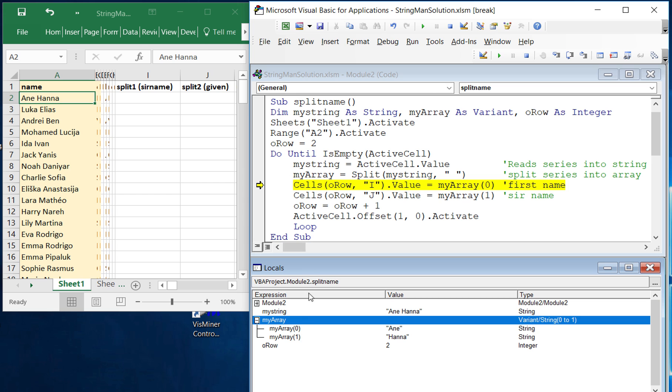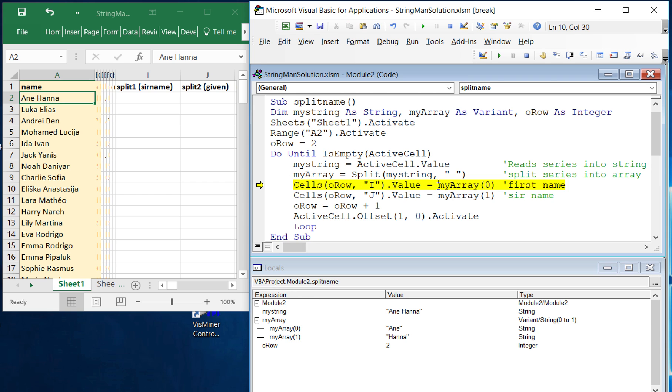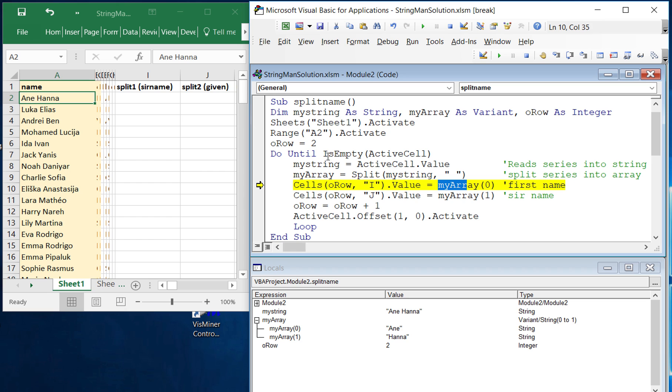So now we need to be able to go get those things out of there. By saying my array and then putting the indexes in there, then we can reference different values and write them into the cells that we want to write them into. So the first name, in our case, the first name is array zero which is the given name. So we can go over here and it looks like I've got these backwards. So into J we'll put the given name and then into I we'll do the last name or the surname.